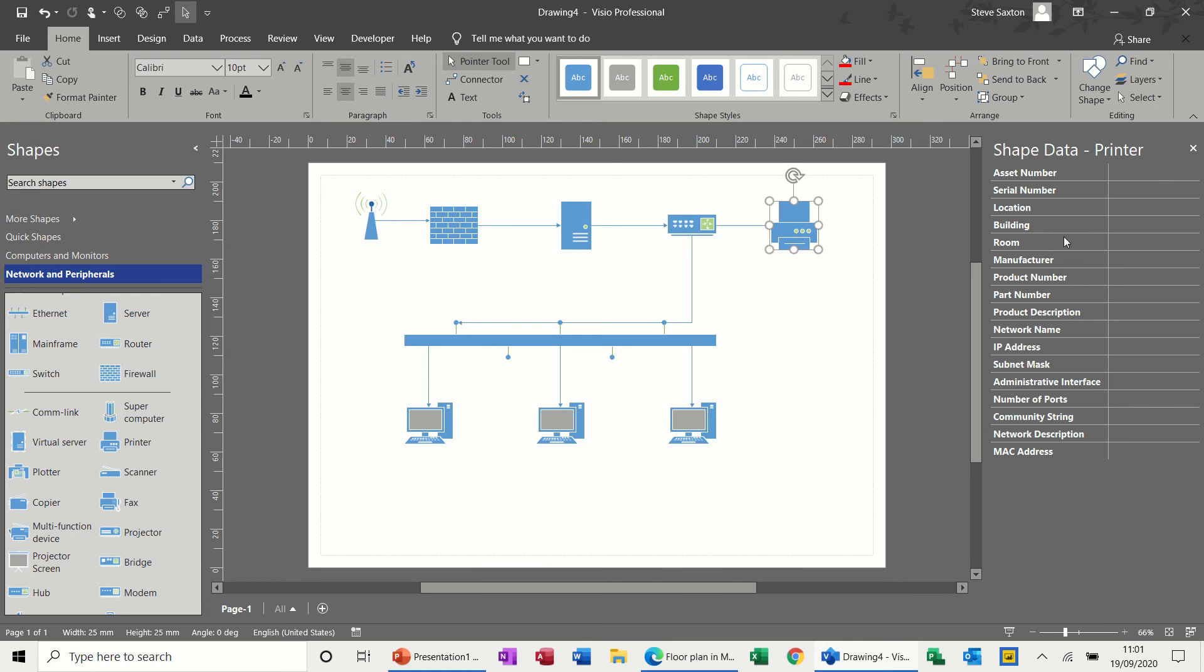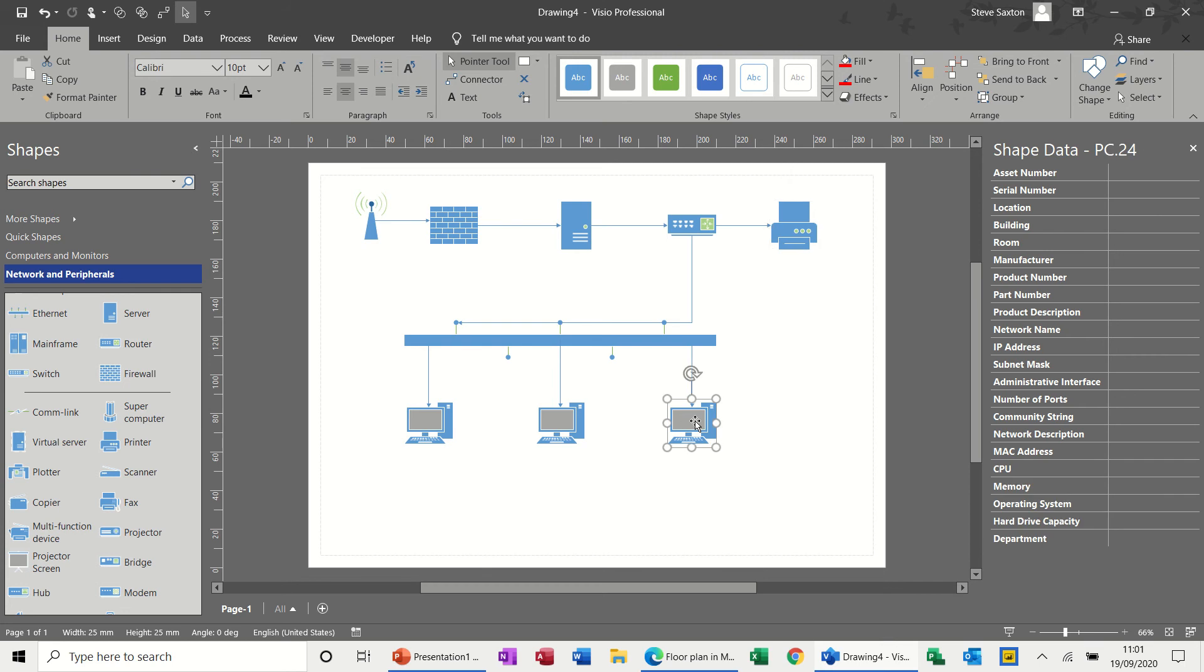So what's all this about? This, the asset number and serial number and everything. What I'll do is I'll click on one of these PCs and I'll just start filling this in. Because I'm just going to make these numbers up, obviously.